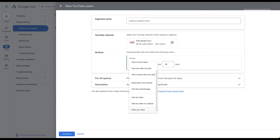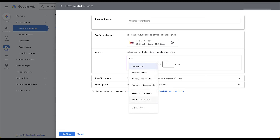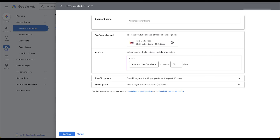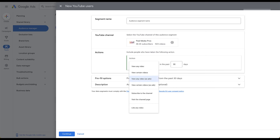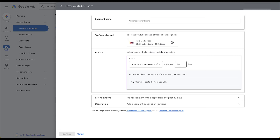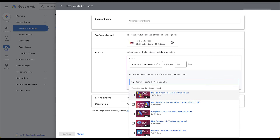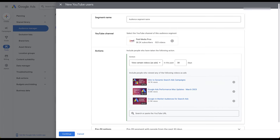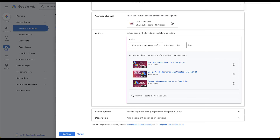Most of these options have very basic parameters — if you leave it as 'viewed any video as an ad,' the only other parameter you'd have is the date range. But a couple of these have more specificity: for 'viewed certain videos' or 'viewed certain videos as ads,' you get to pick which videos from your playlists to include. Think about the different types of videos on your channel — you could create an audience of users who watched certain types of content, check the box next to each, and anybody who viewed any of those videos as an ad in the last 30 days will be added to this group.